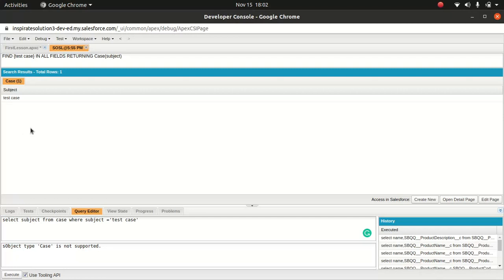It depends what exactly you want to search. You can search from a single object, you can search for multiple objects. You can use this option if you want to get the value from different objects - like four or five objects, it's better to use SOSL rather than SOQL. But if you want to get different fields for a single object or from a related list, you're going to use SOQL.